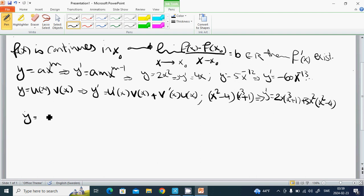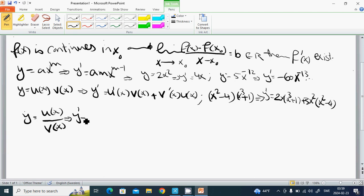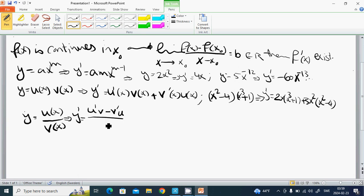For the quotient rule: if y equals u of x divided by v of x, then y prime equals u prime times v, minus v prime times u, all divided by v squared.